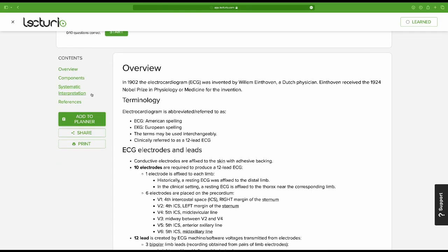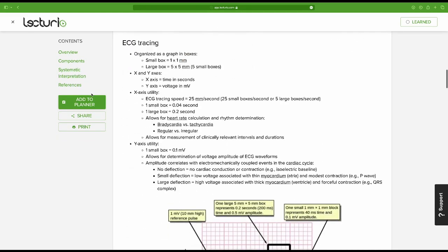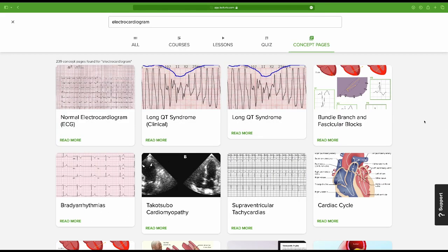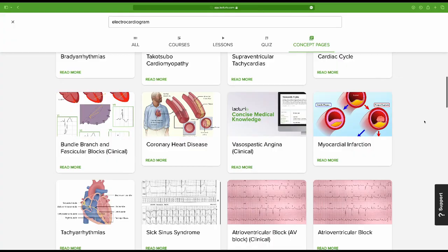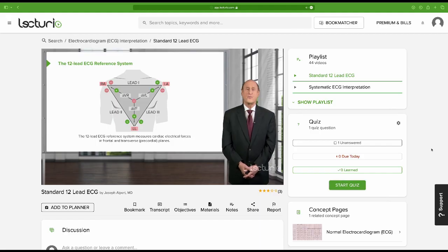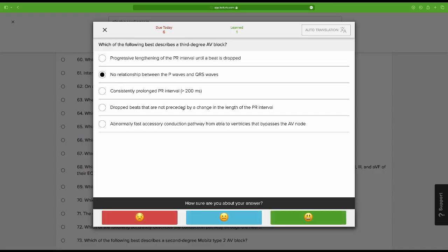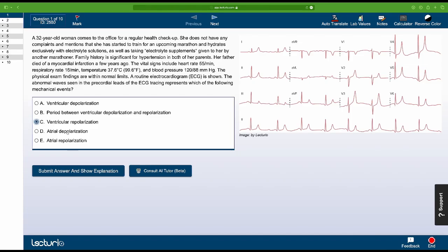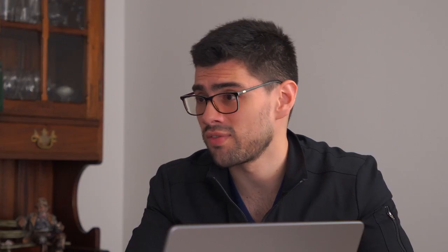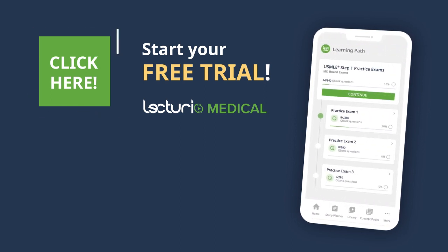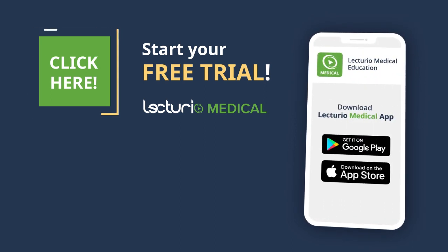Have you tried Lecturio? Over there you can find tons of tools to help you with this. There is an entire concept page dedicated to the normal EKG where you can learn all the basics and the systematic approach. You can also find tons of pages for any abnormality you may want to review further, like AV blocks or tachyarrhythmias. There is also a dedicated course about the subject with interactive video lessons and clinical cases. They even have active learning tools like quizzes and practice questions to test yourself. So if you want to continue learning EKGs, just go to lecturio.com and keep improving your skills.